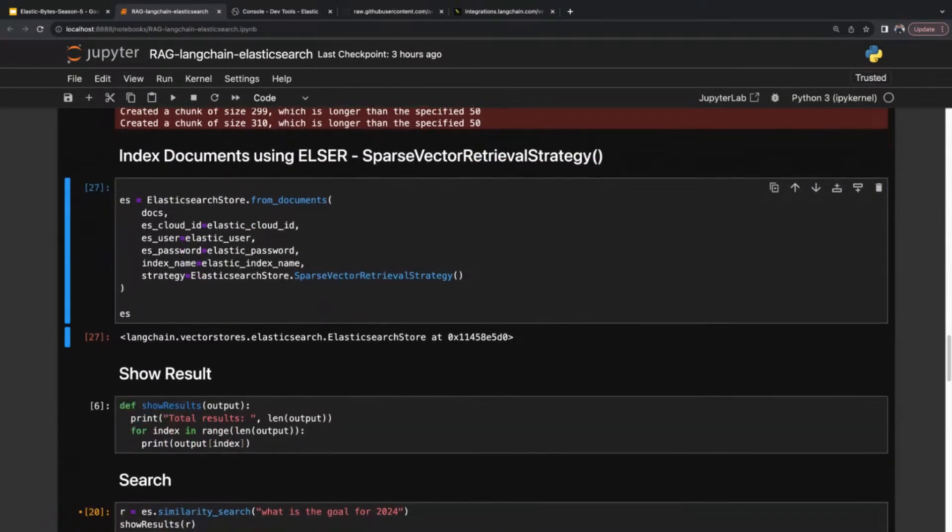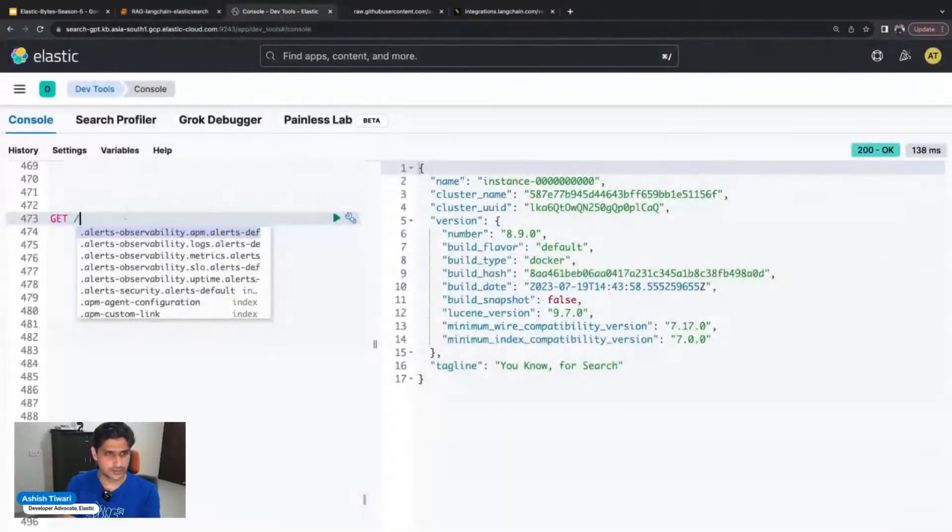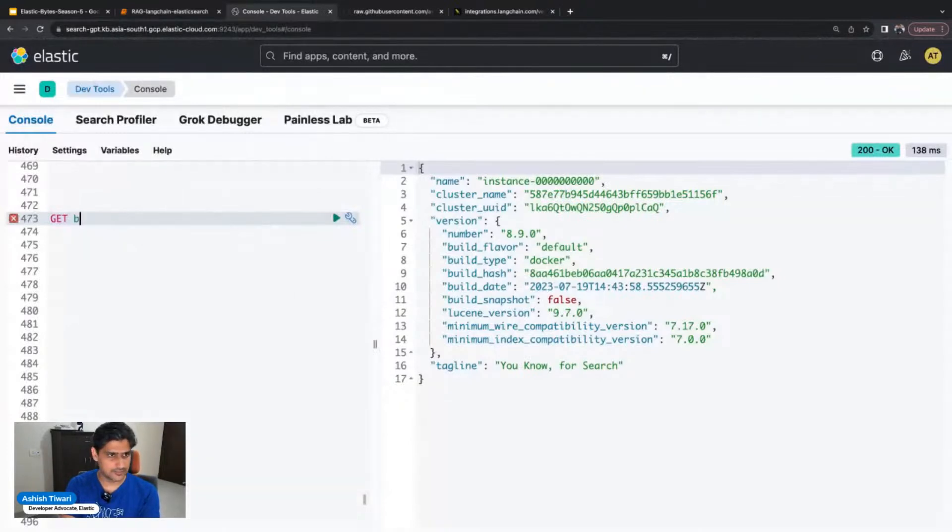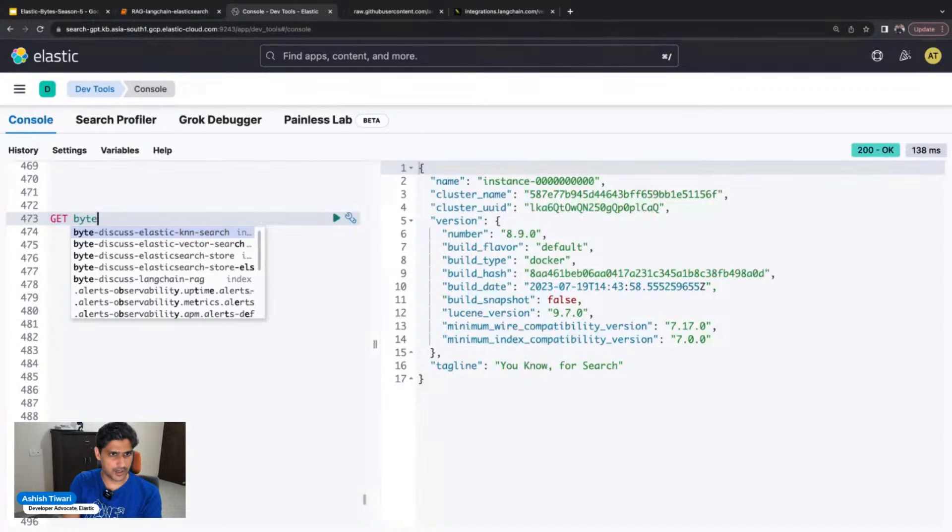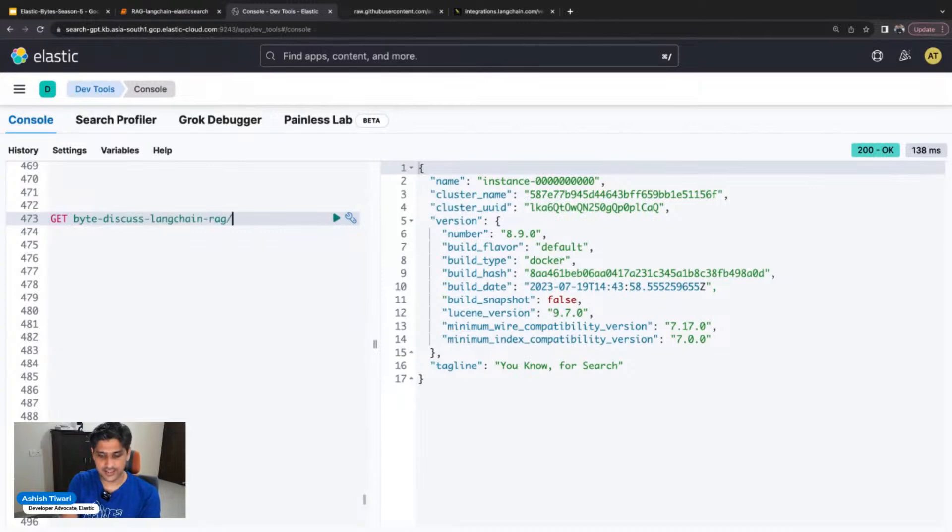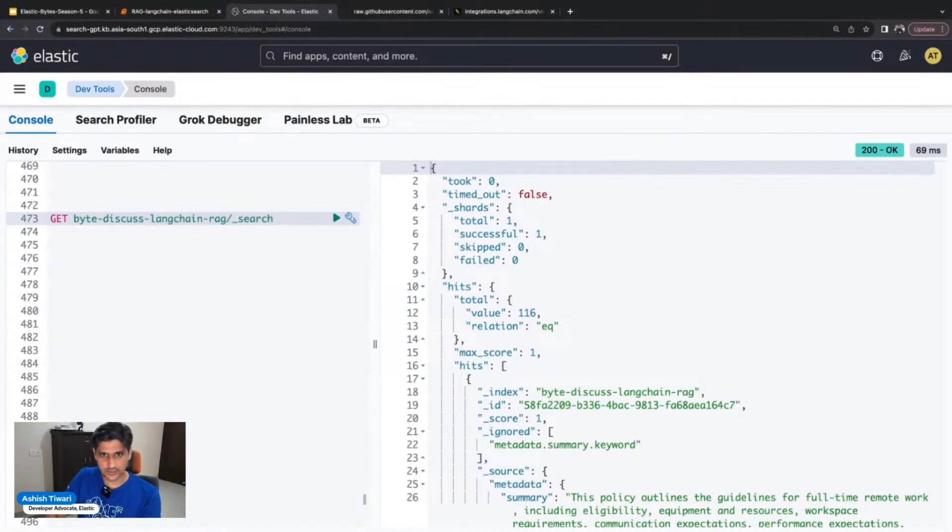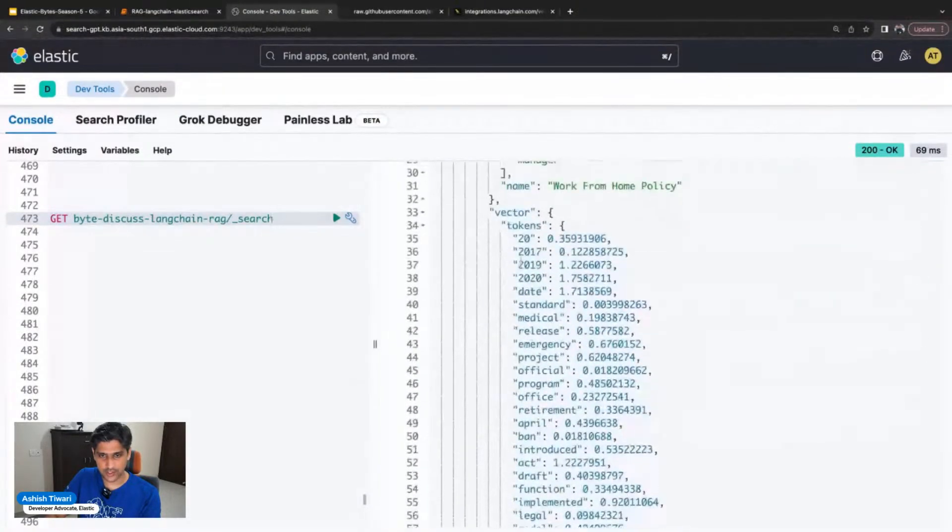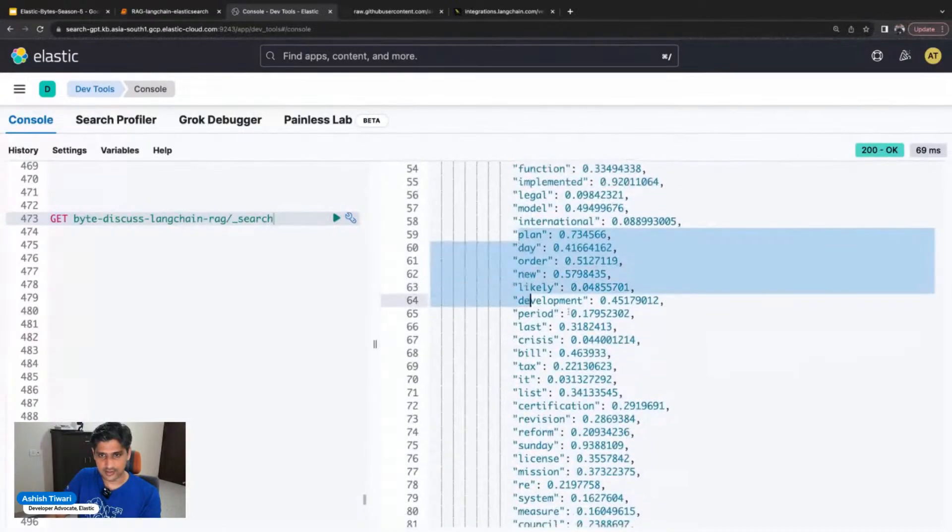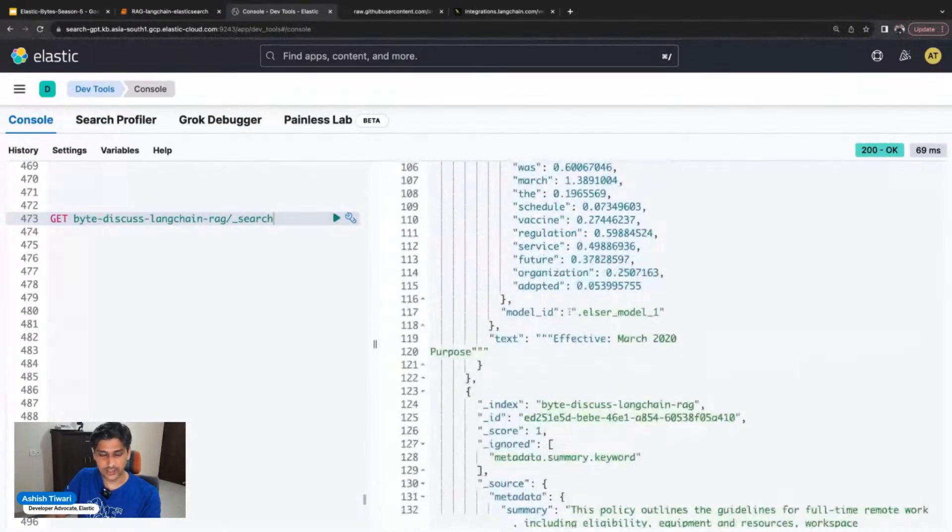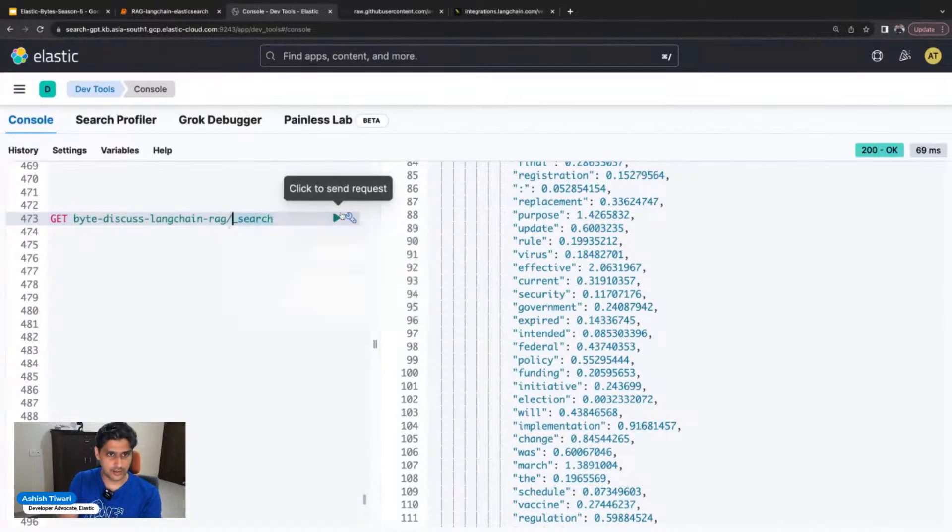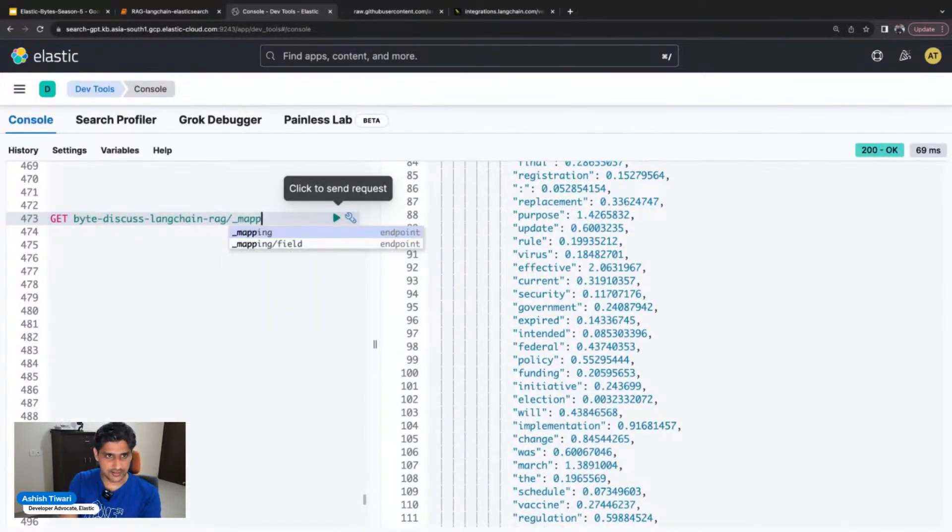Let's check on my Elastic Cloud instance in Kibana. I'm simply going here by the index name and simply going to search this. So in the search, you can see this is my document, this is my content, and this is the respective sparse vectors.